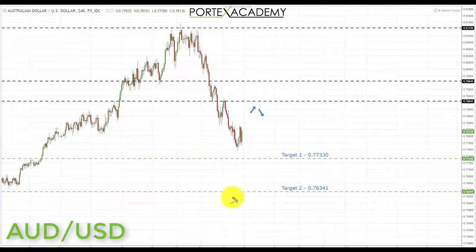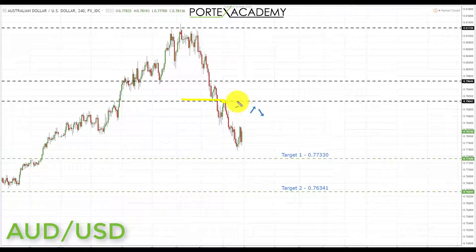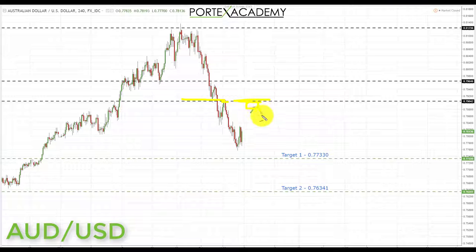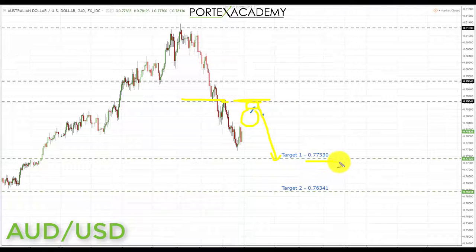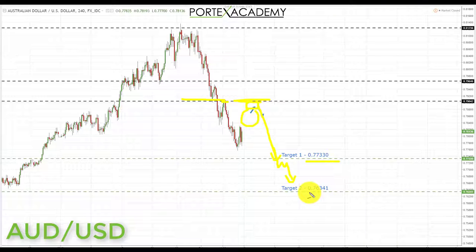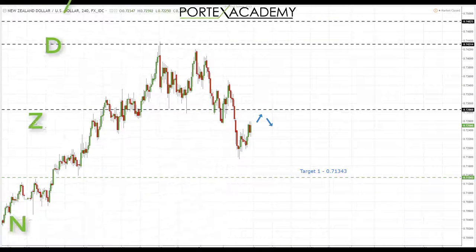Next we have the Aussie dollar. Last week we did have a sell-off and we're currently still in a downtrend, expecting further declines. What we'd like to see going into next week is a correction, a pullback and a retest — you can see it already happened once — of broken support turning resistance. If we get a pullback, especially a retest of broken support turning resistance at 0.79042, this is a great place to look for bearish formations. We may not come all the way up there, but preferably we'd like another retest to look for shorts down towards the first target at 0.77330, and if we get a breakthrough, down towards 0.76341.